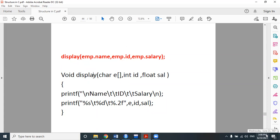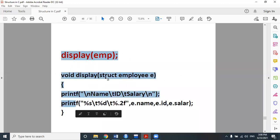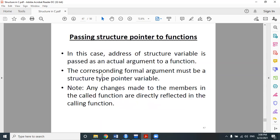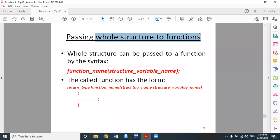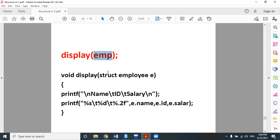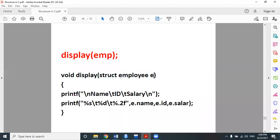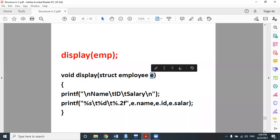The second concept is passing the entire structure to a function instead of individual structure members. We call the function and pass the structure variable — just one variable name — and that variable is a structure type. In this example, the emp variable is of structure type employee, and it is received in the function definition with a variable of struct employee type.